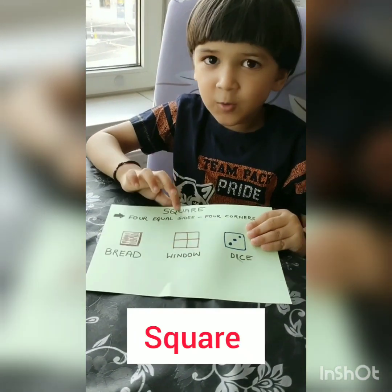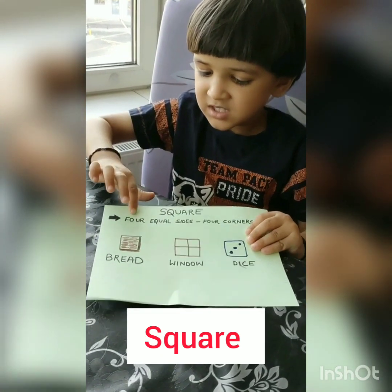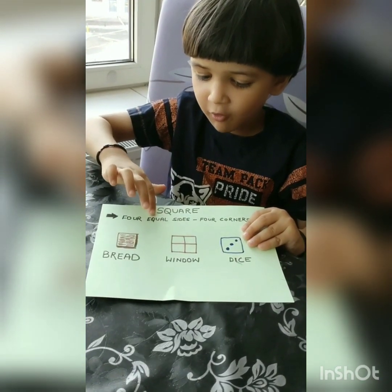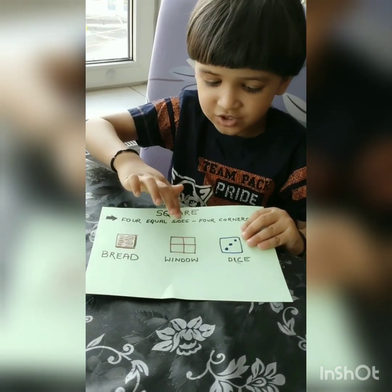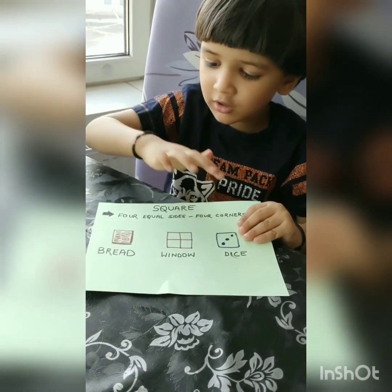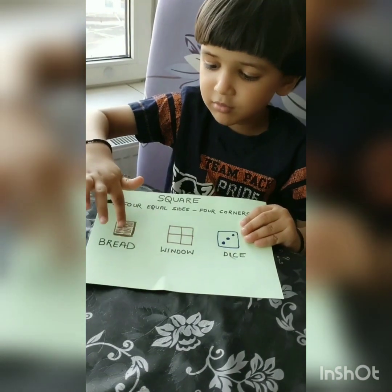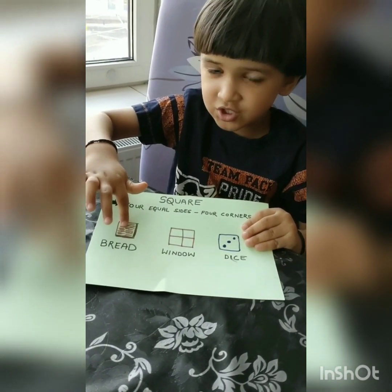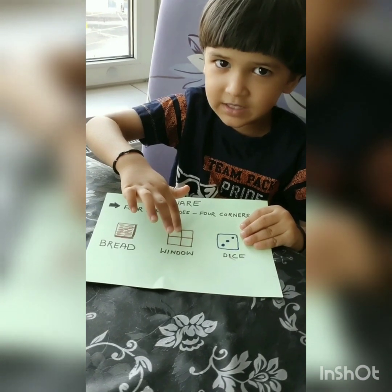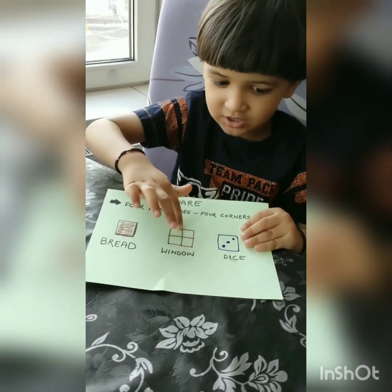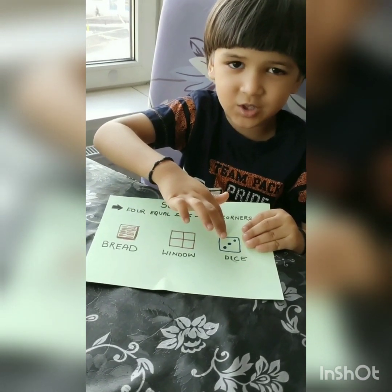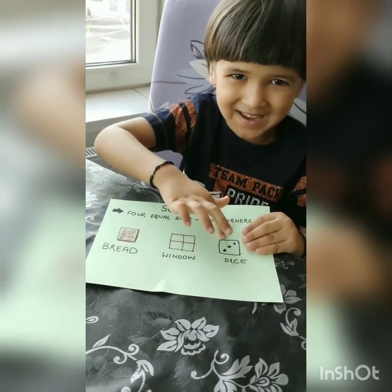Square. Square has four edges and four corners. Bread is a square shape. Window is a square shape. Dice is a square shape.